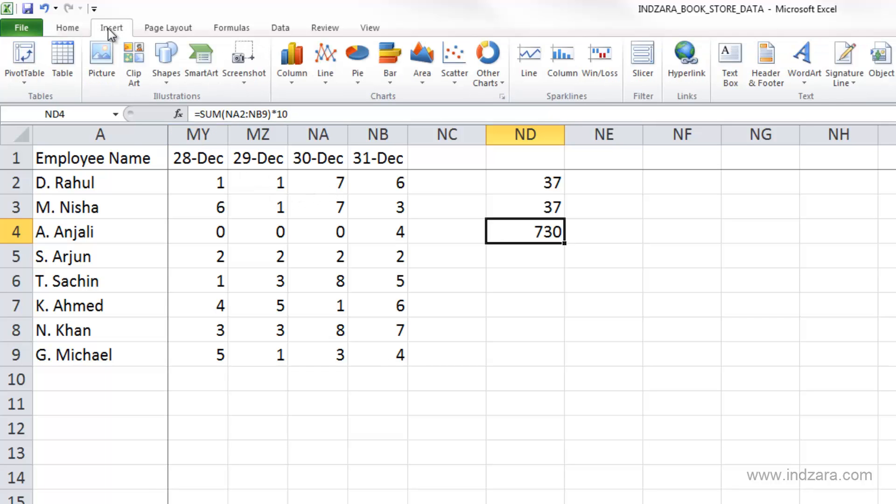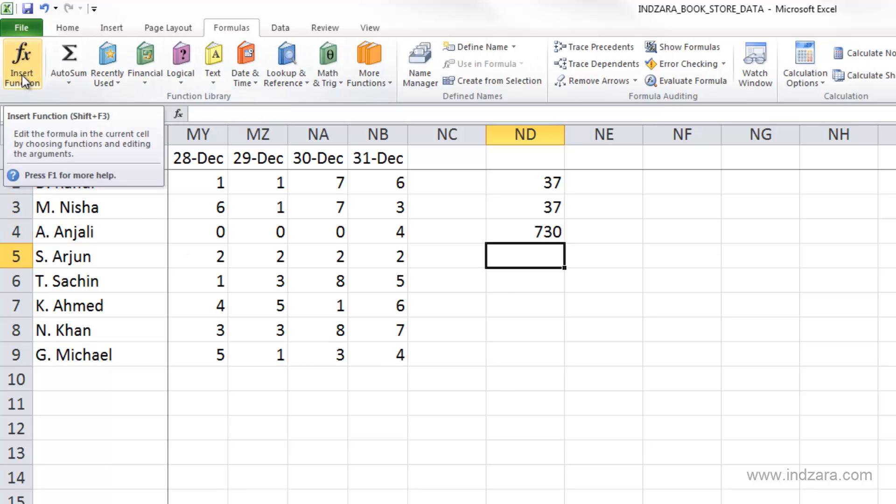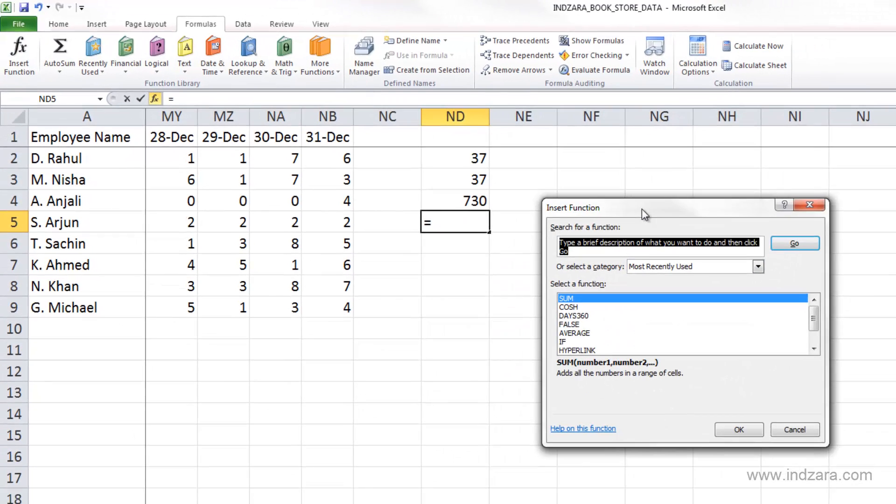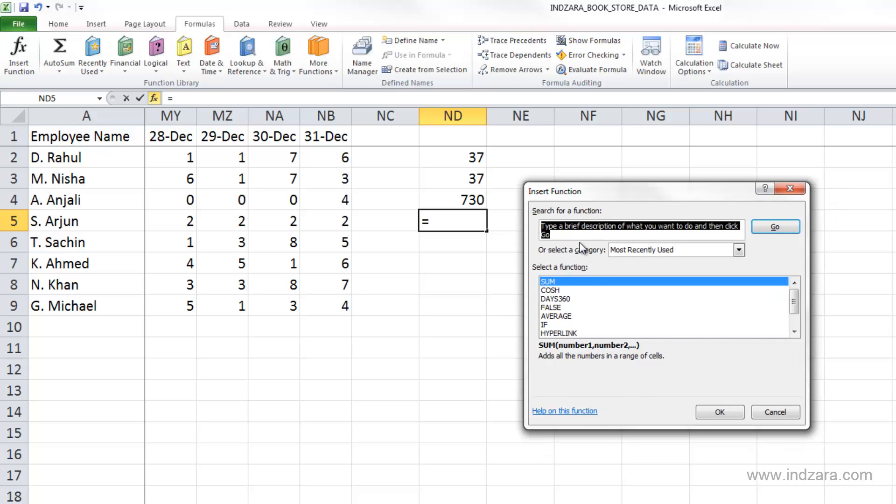There is also this ribbon where you go to Formulas. There's an insert function button here, and this will also launch the same search option where you can search for a function by typing in a word, then choose the function, which will open up the function arguments box.